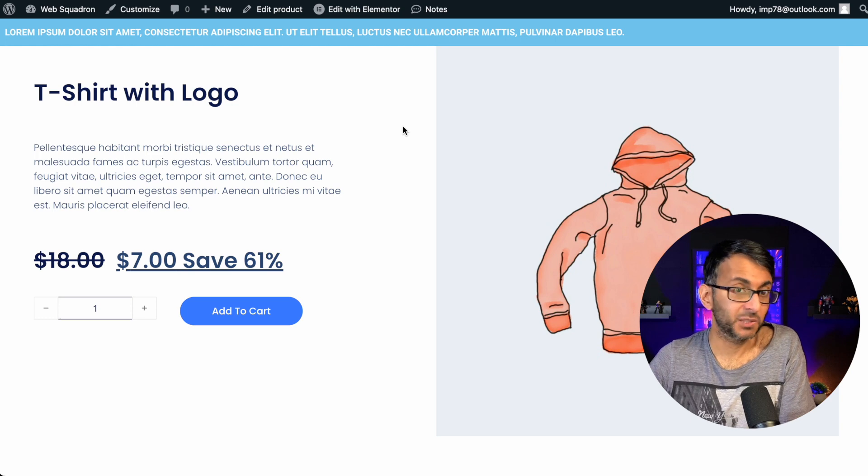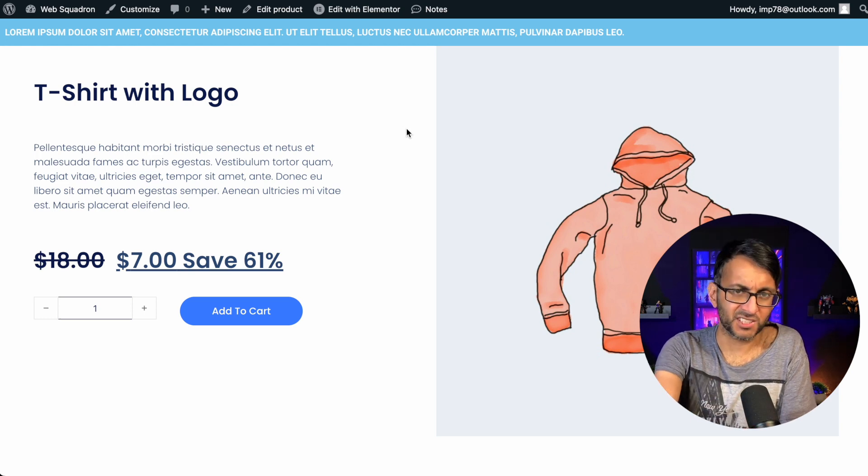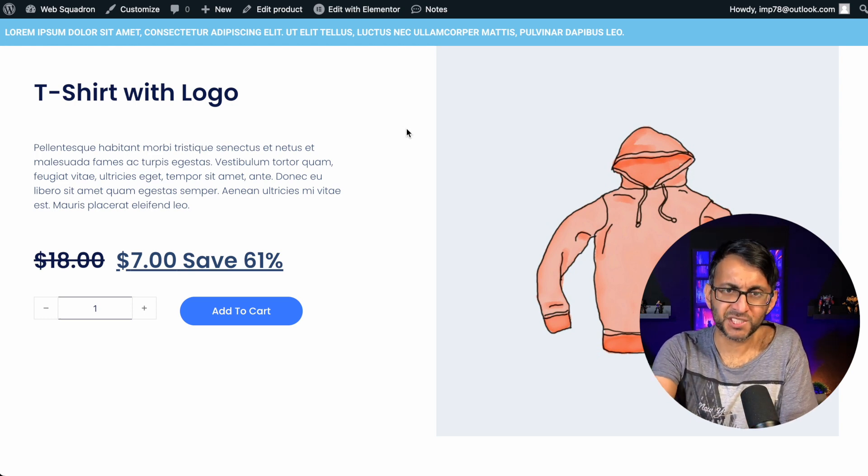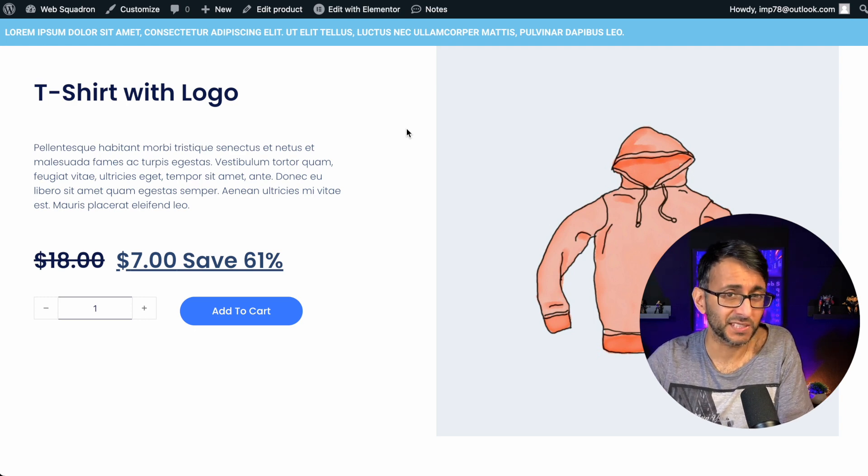And it now says save 61%. I mean, of course you can modify the size of that in your own styling, but how simple and easy was that?